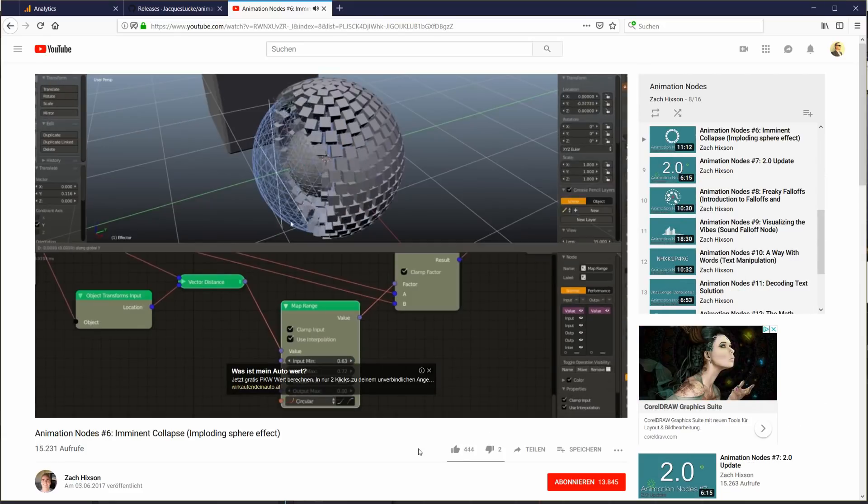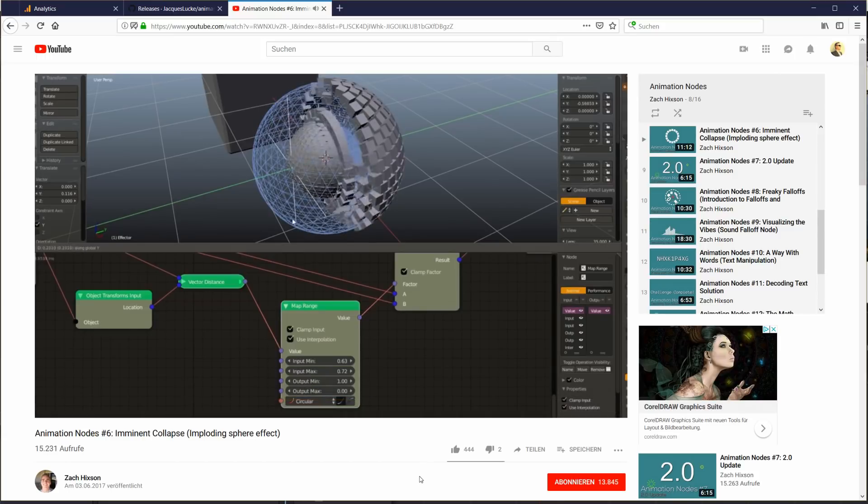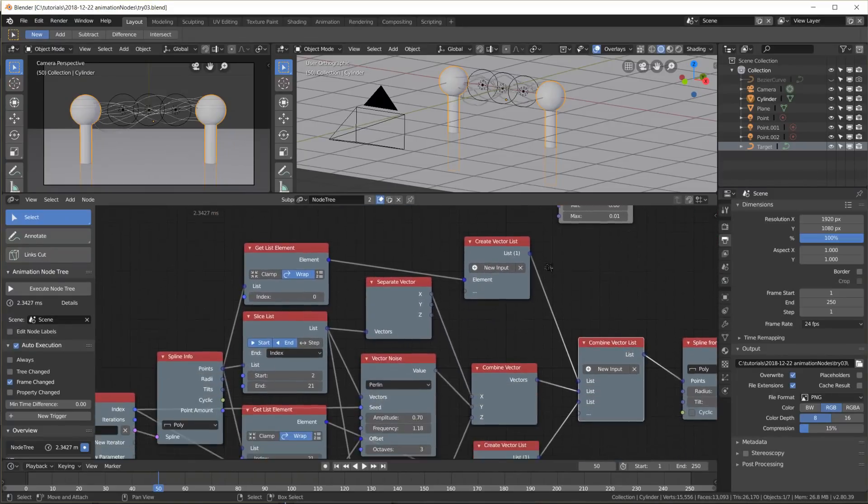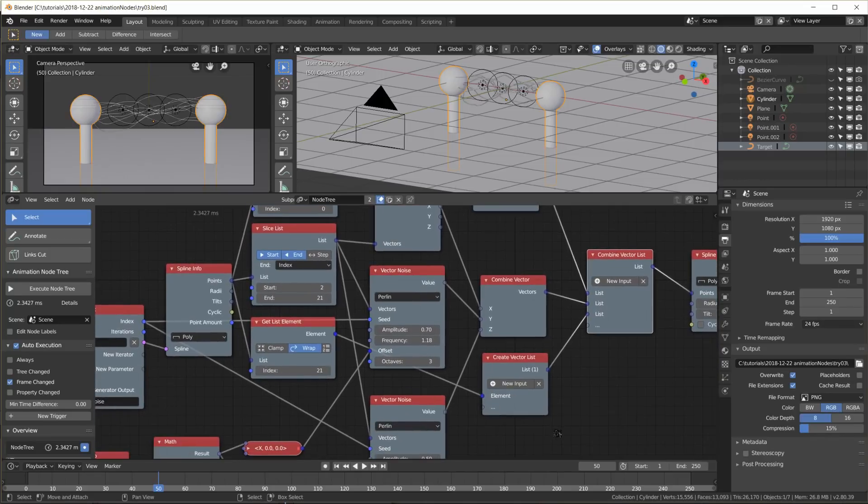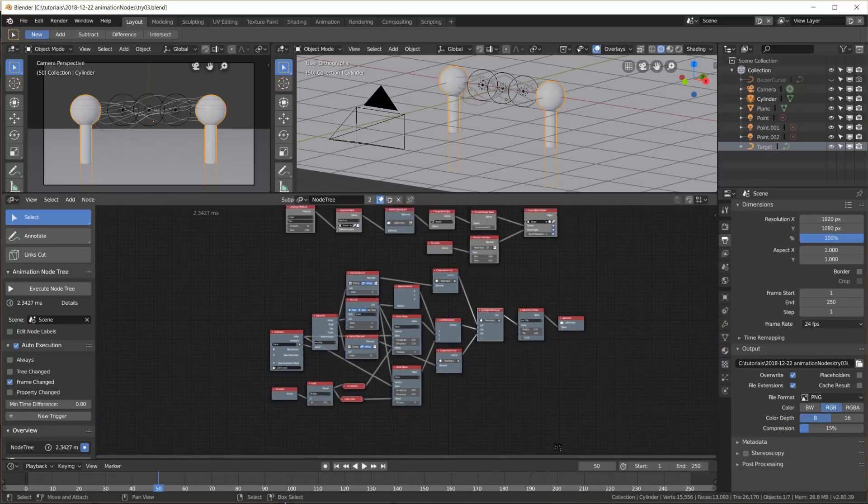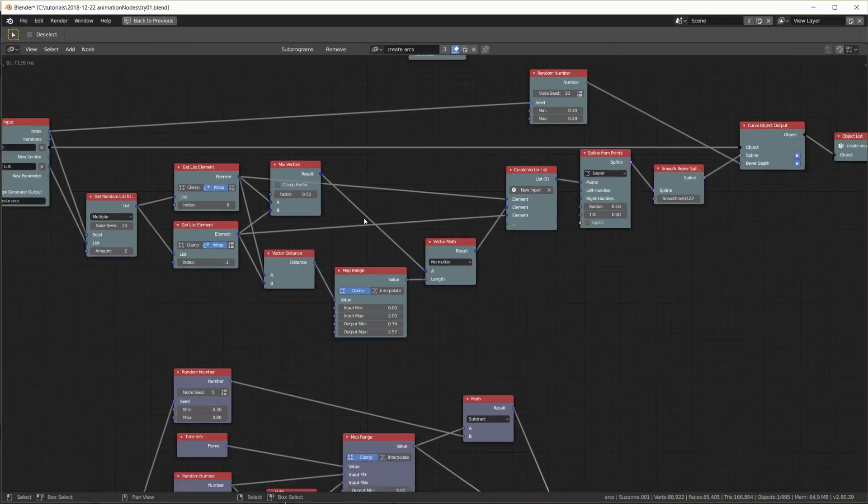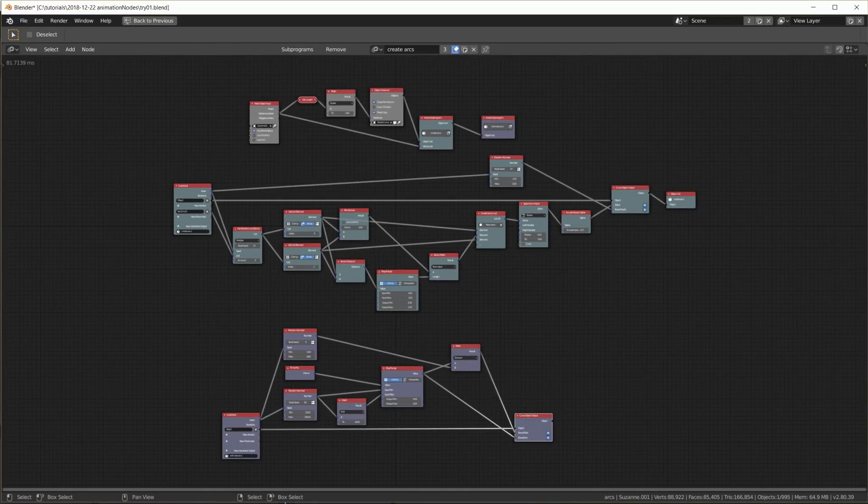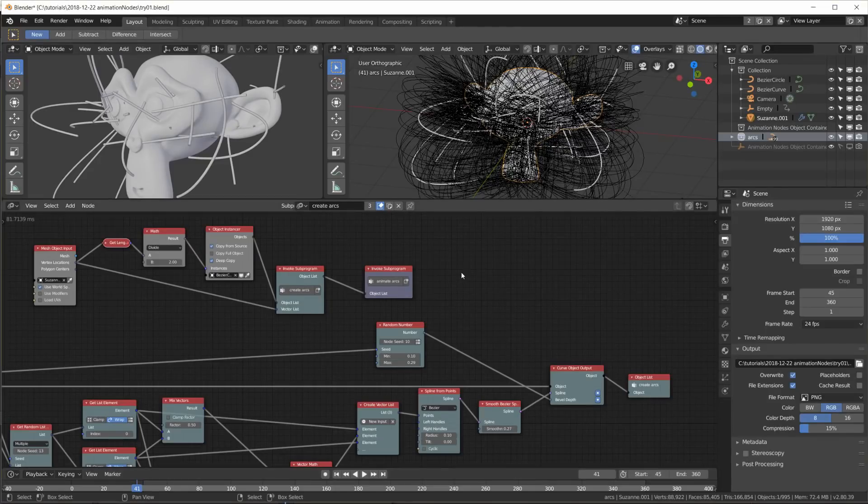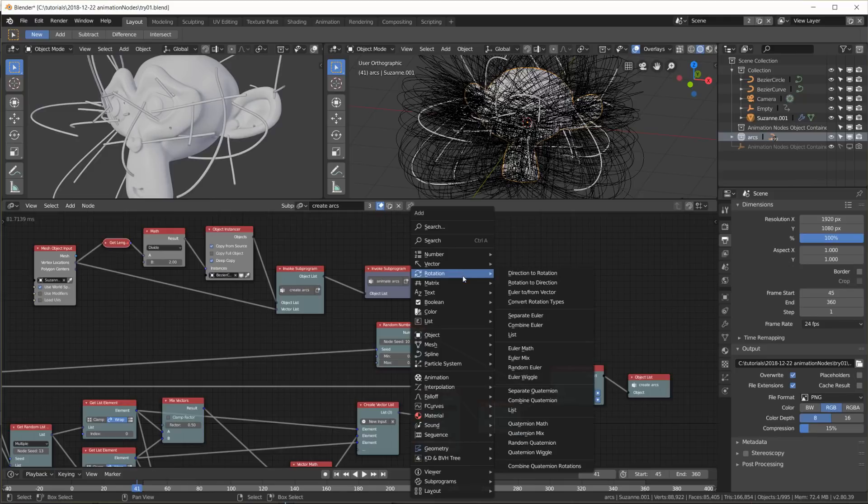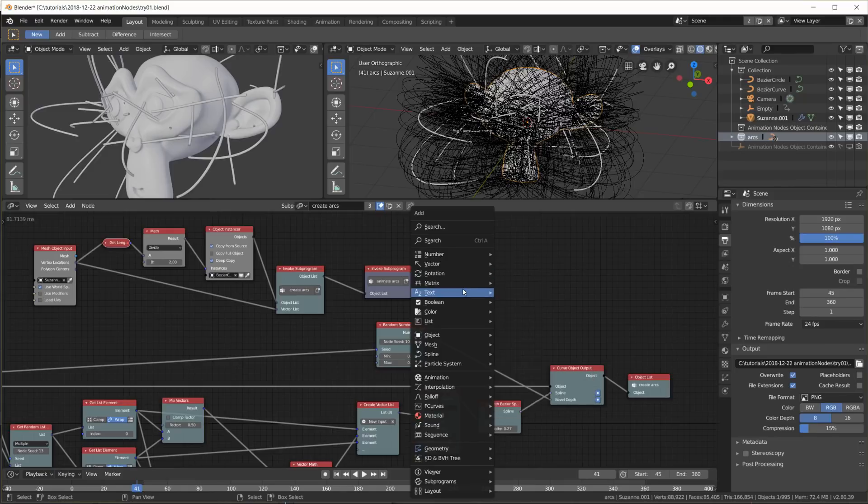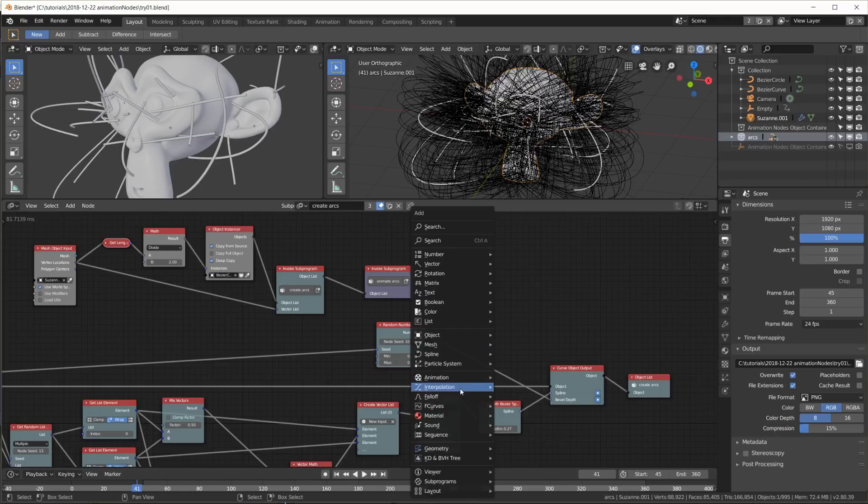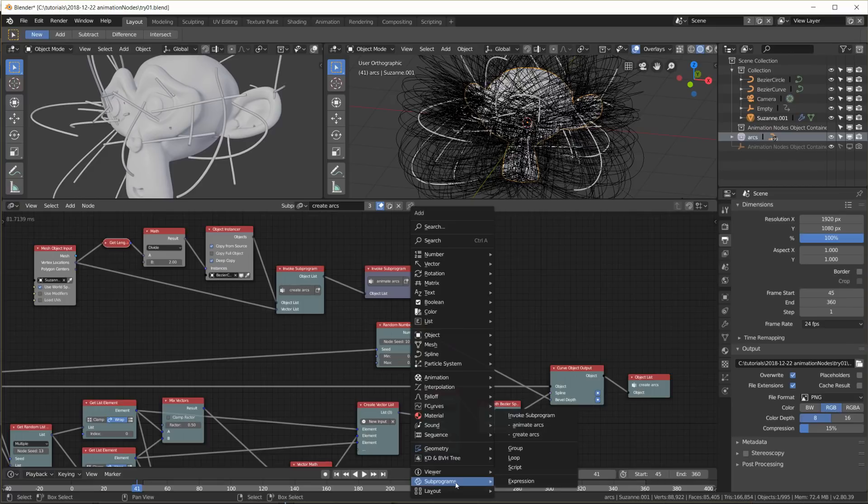Basically, Animation Nodes makes it possible to manipulate things in Blender programmatically but without having to write any code. Instead, we use node trees similar to the node trees we know and love for creating materials. Animation Nodes comes with an abundance of different nodes for a variety of different data types and operations, and it can be very overwhelming at first. For people who are familiar with programming procedures, functions, and loops, Animation Nodes should not be too hard to get into.